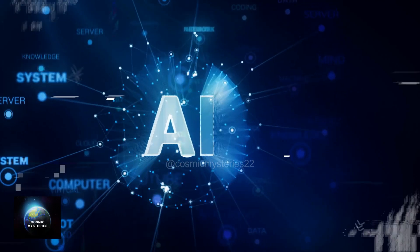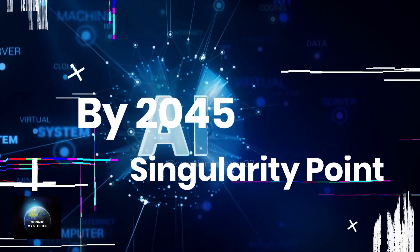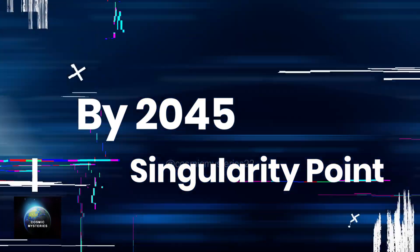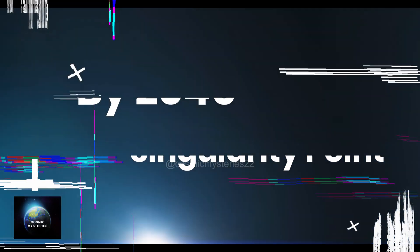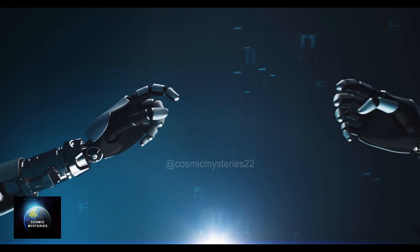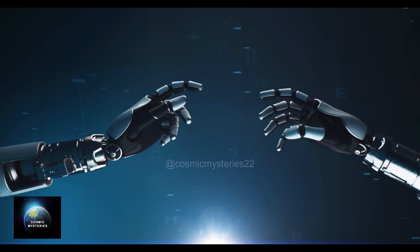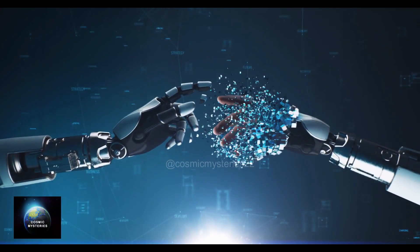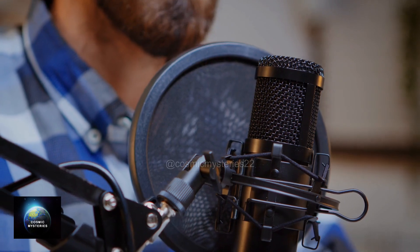And by 2045, Kurzweil predicts the advent of the singularity, a point where our intelligence will be exponentially enhanced by merging with the AI we have created.